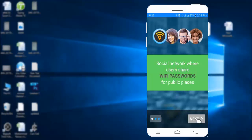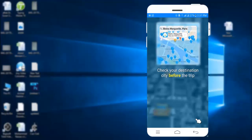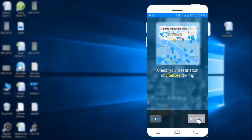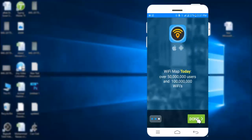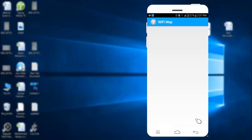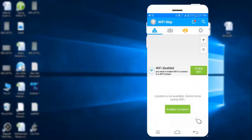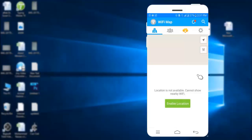Here, click Next and repeat it twice. Now enable access to Wi-Fi and location from your mobile.